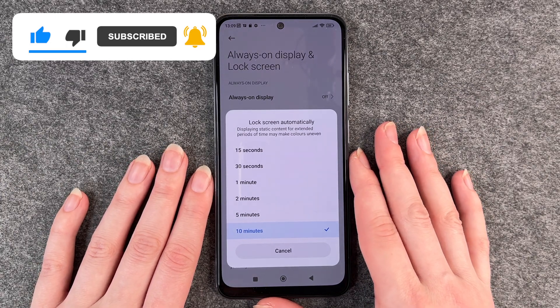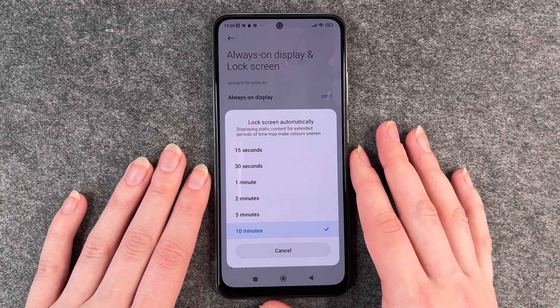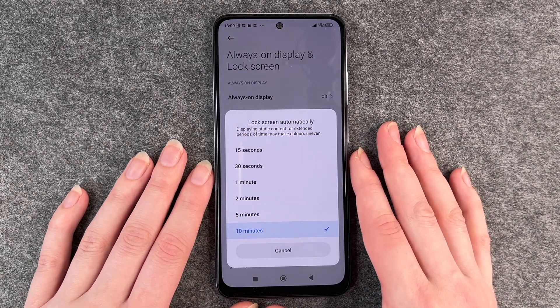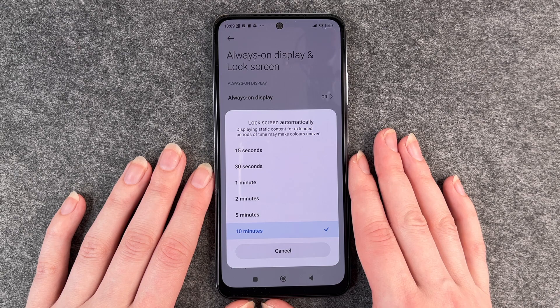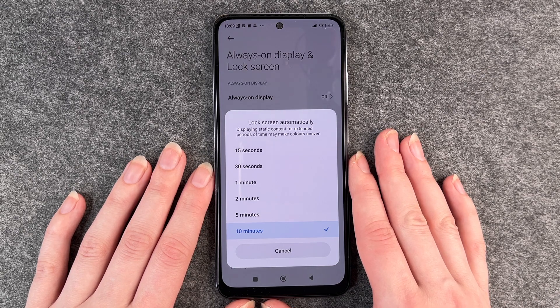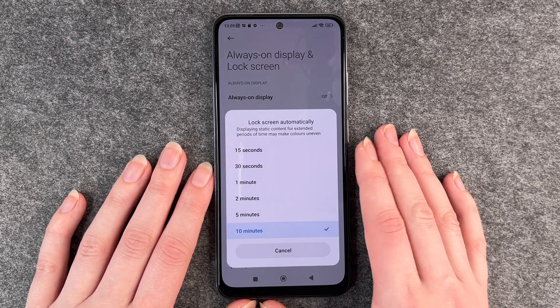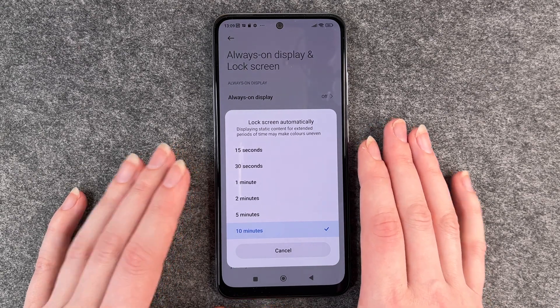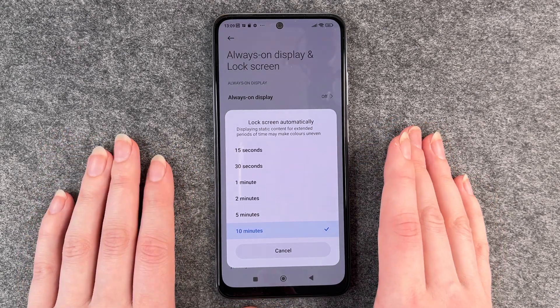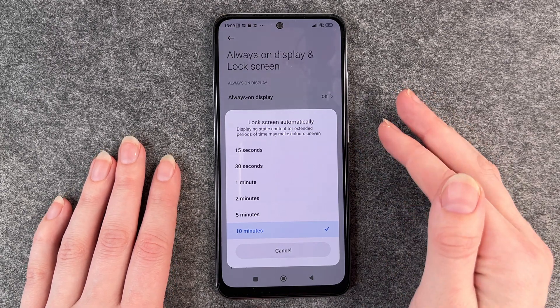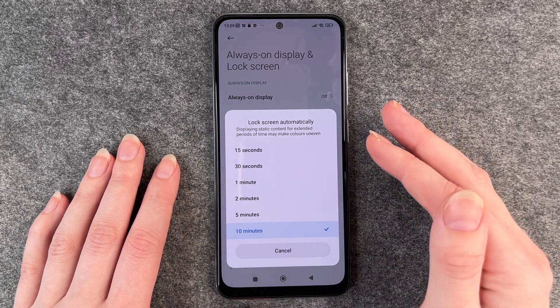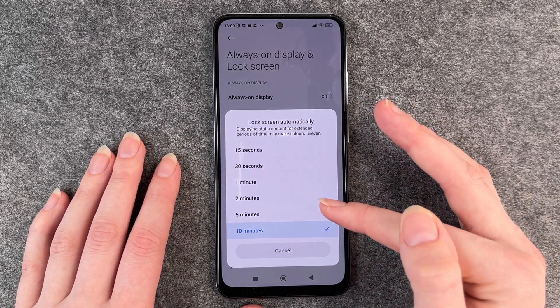Right now it's set to 10 minutes, because we need to do the videos and it's just handy if the screen is on the whole time. But you can set it to anything you like.